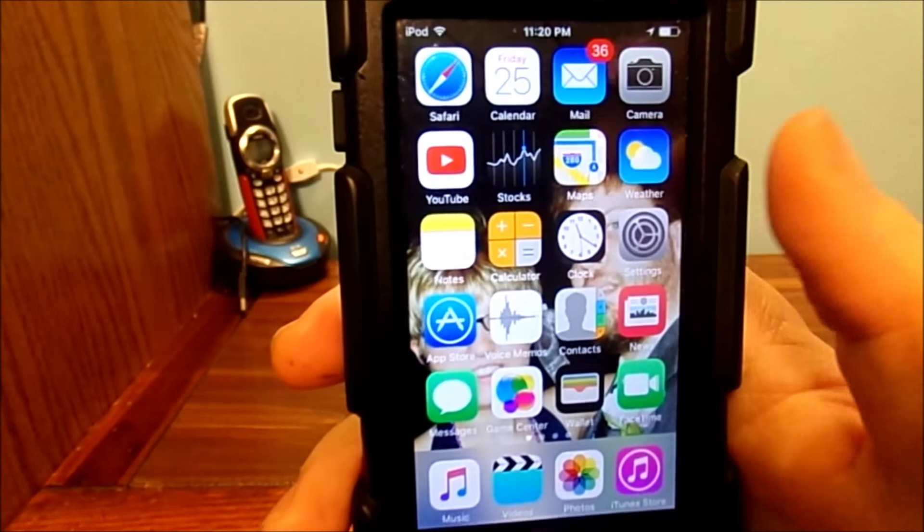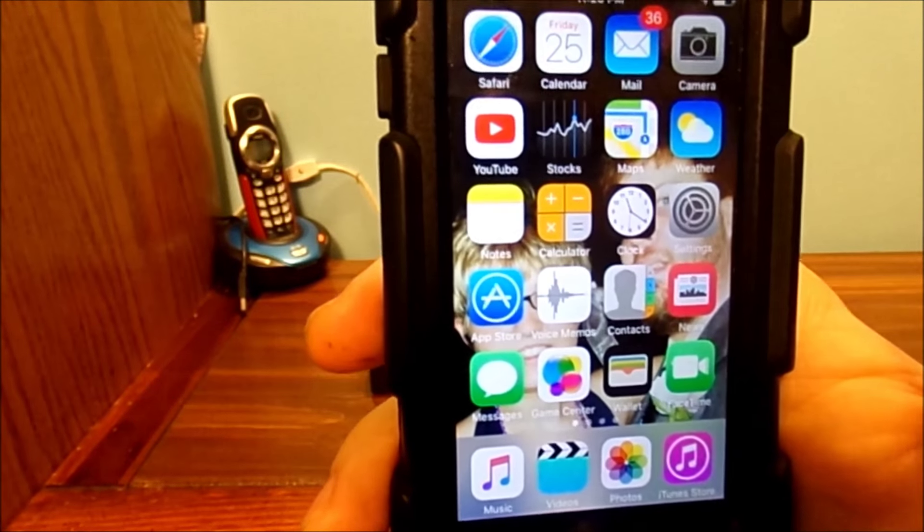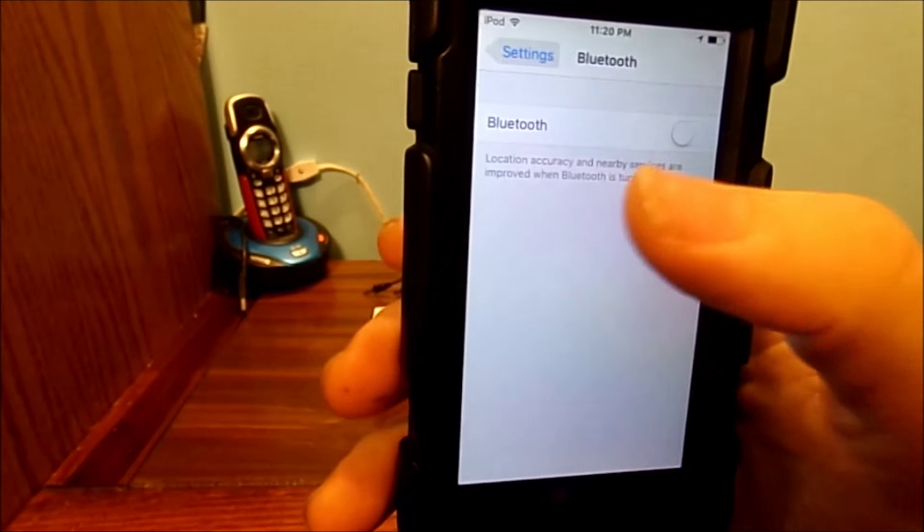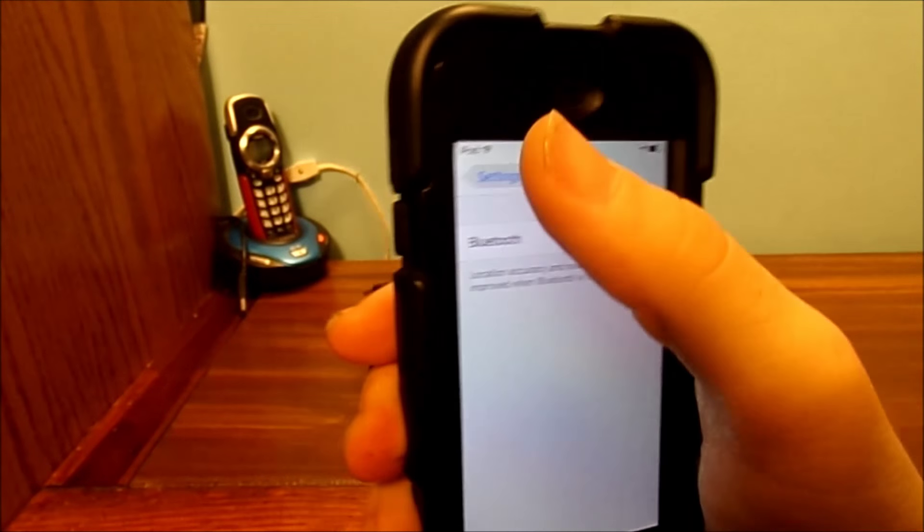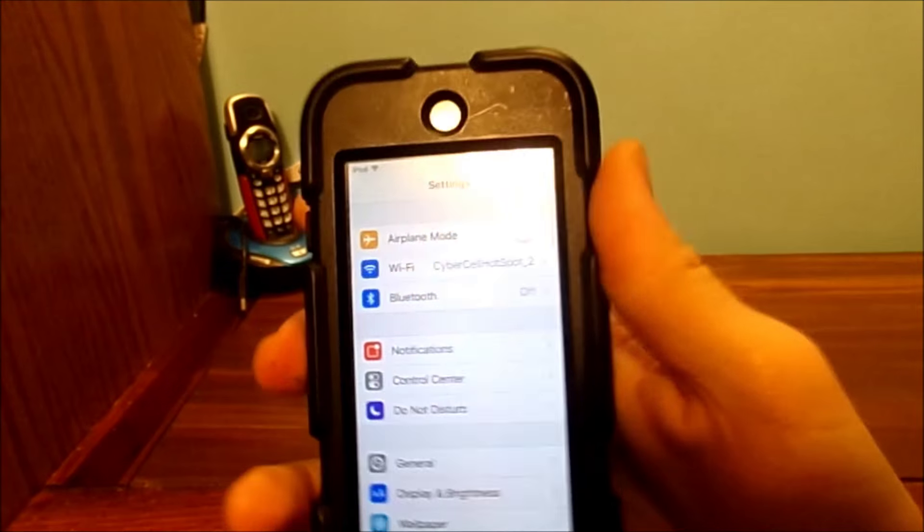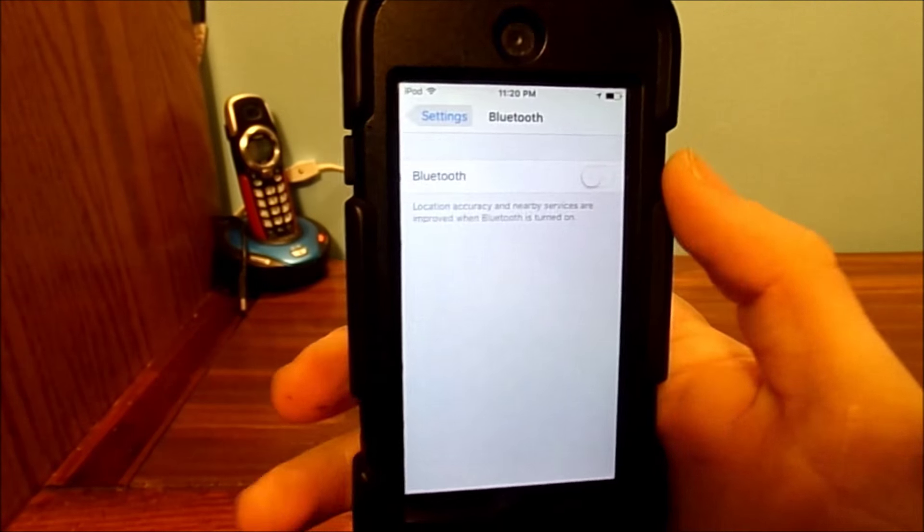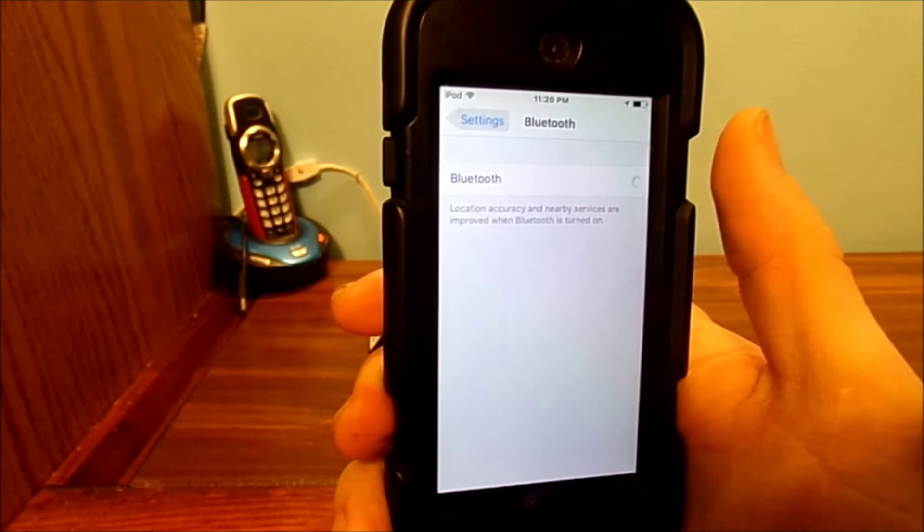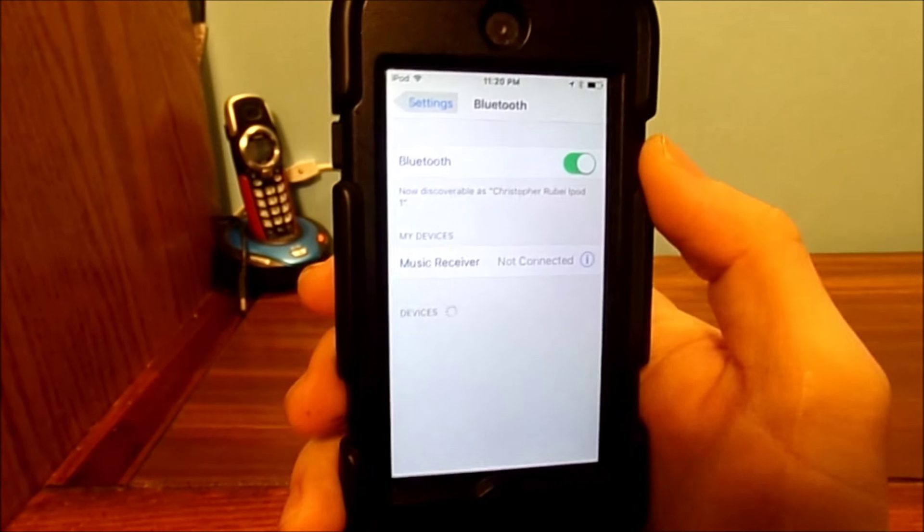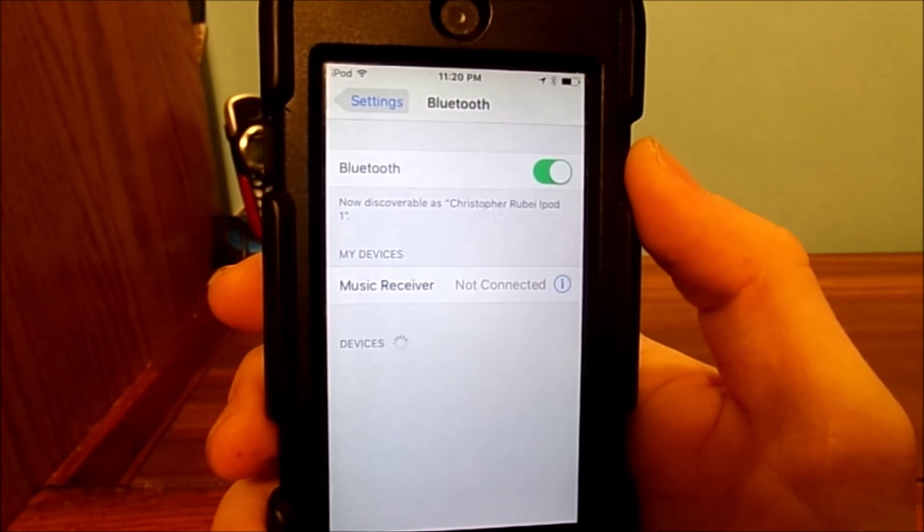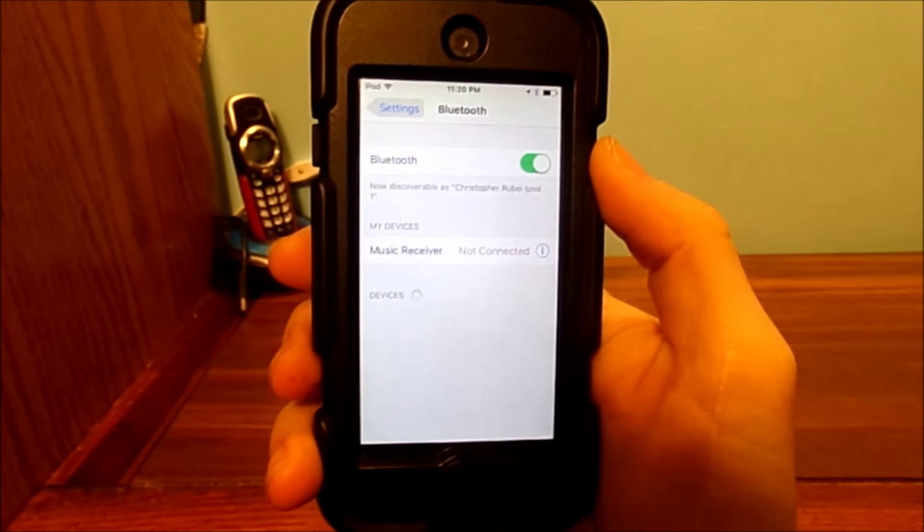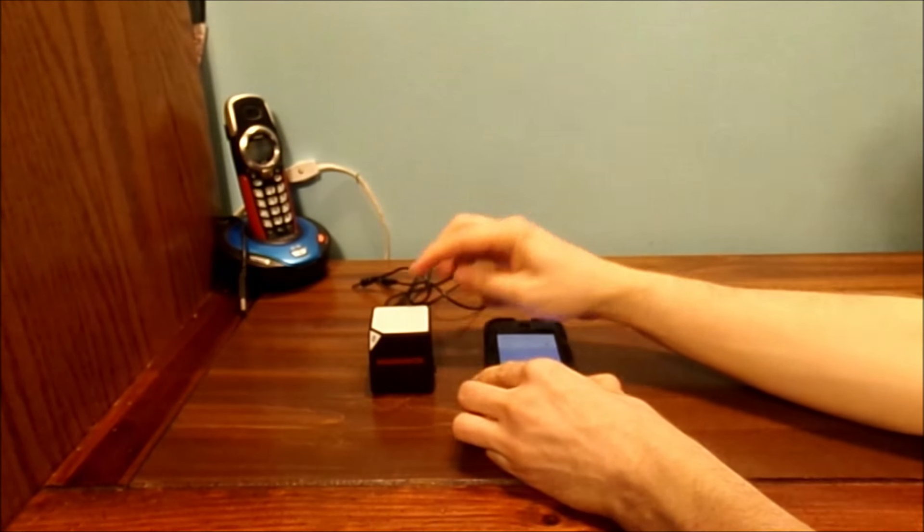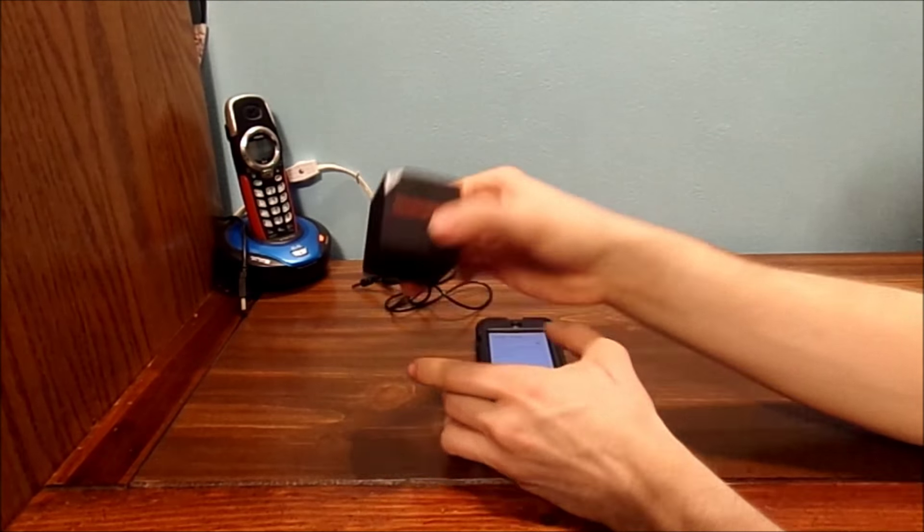Go into settings. Here. Alright, now, you can see I'm already in Bluetooth. Go here. Turn Bluetooth on. Now, you can see I don't have a whole lot of Bluetooth connected to it. But now, I'm going to show you how to pair all this with this device.